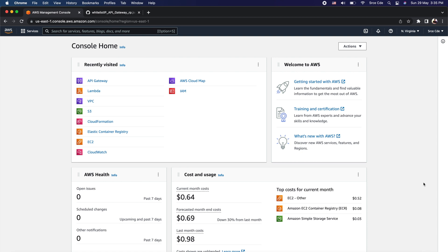Welcome everyone, I am Chirag and welcome to part 39 of the tutorial series on Amazon API Gateway. In this tutorial we will go through how to whitelist traffic from specific IPs and deny requests coming from other IP addresses. We will be using resource policy to whitelist IPs and in this way we will be able to secure our API endpoints.